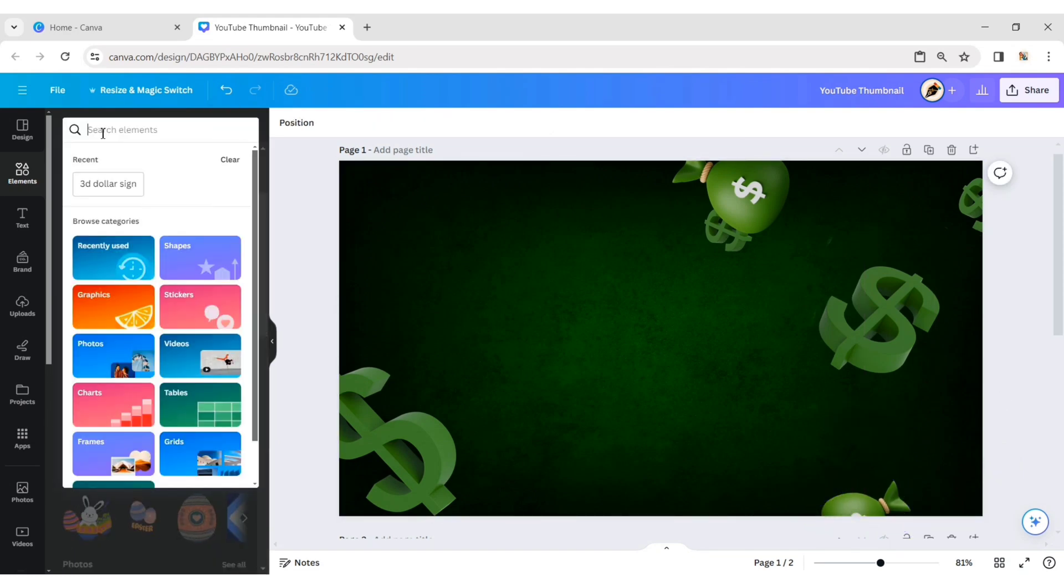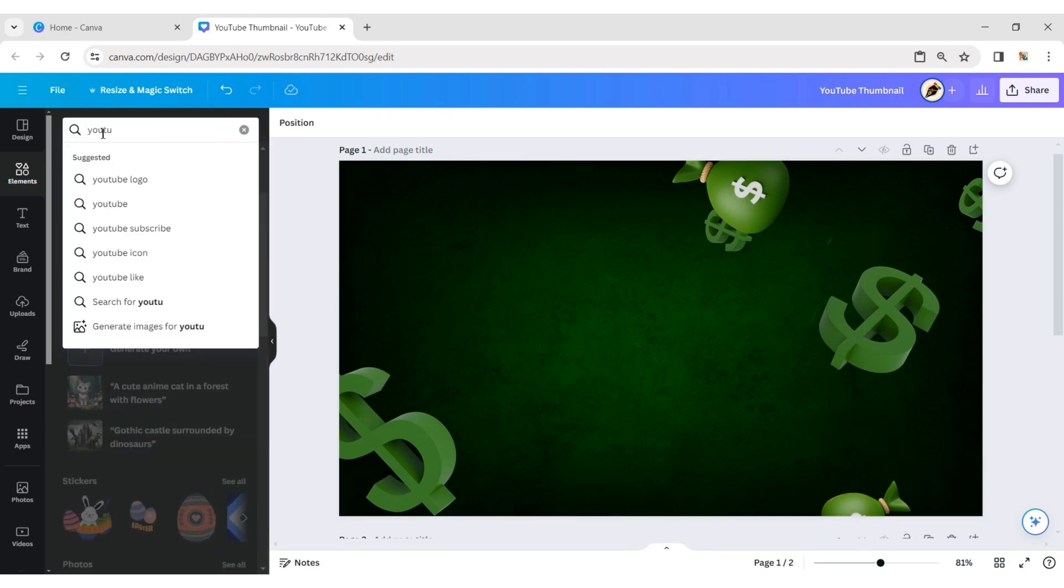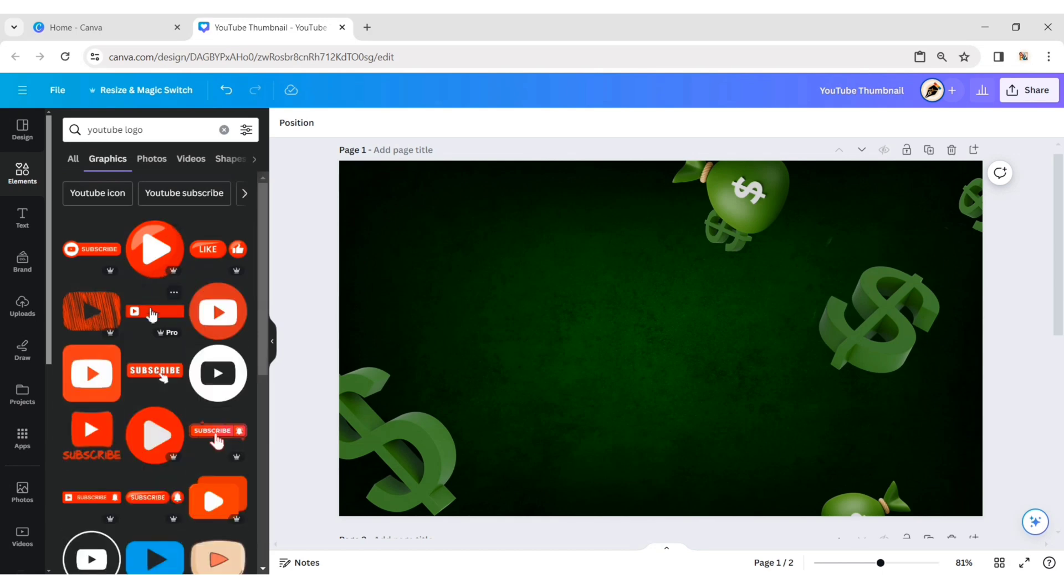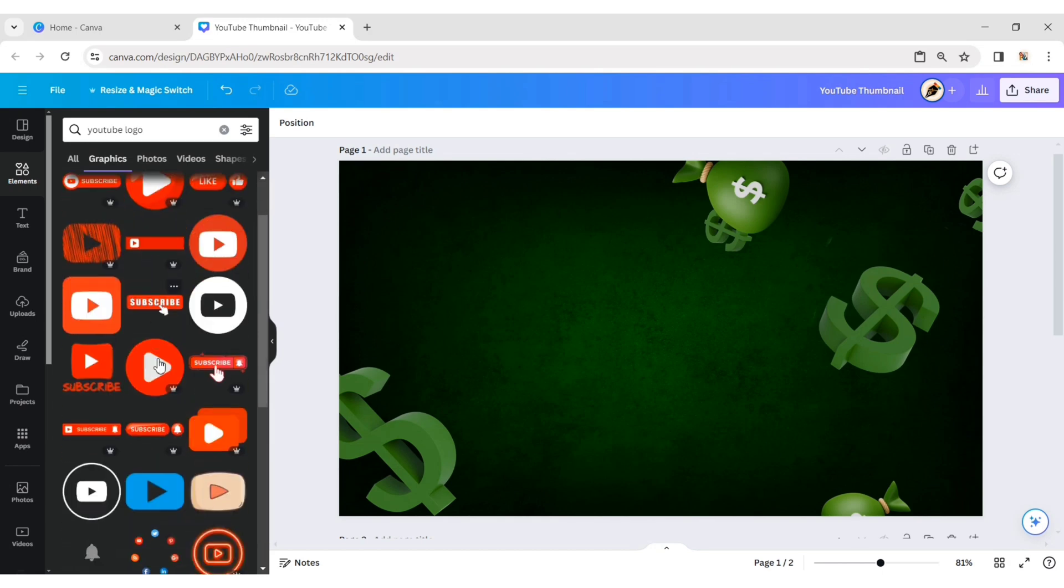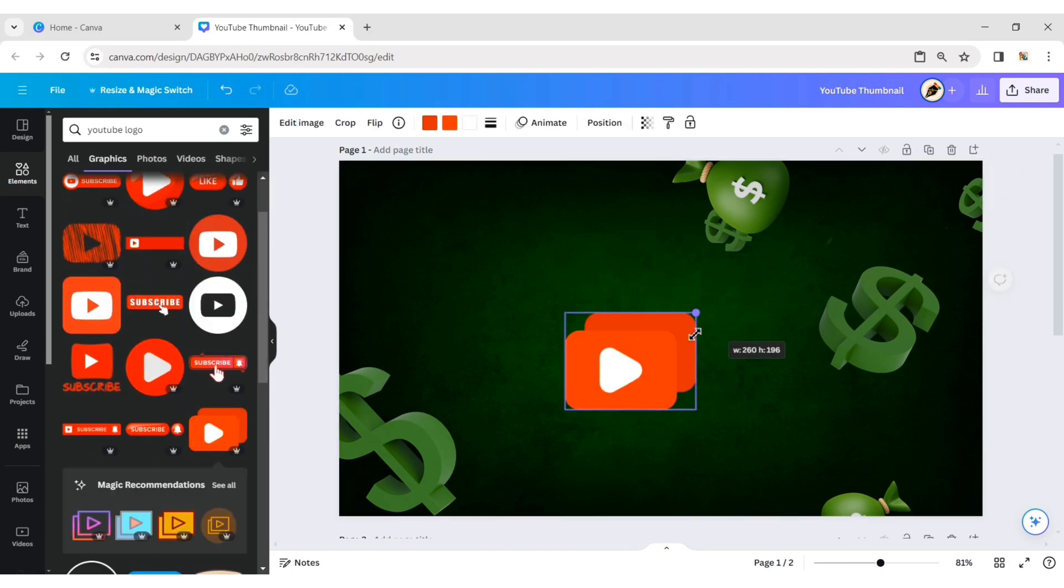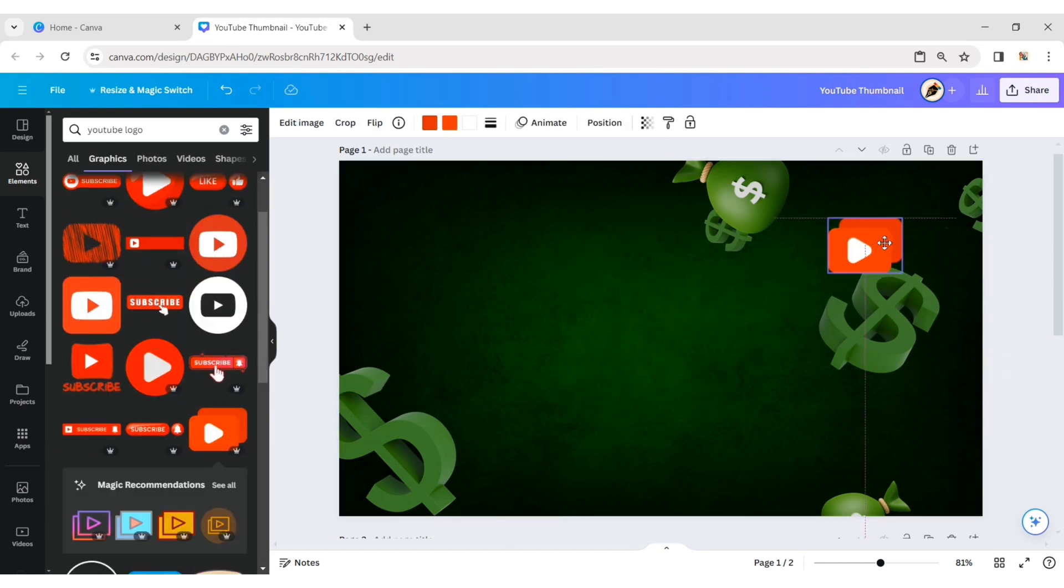Next, search for the YouTube logo. Place it behind the dollar sign.